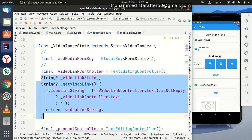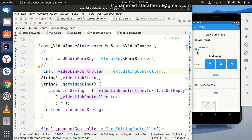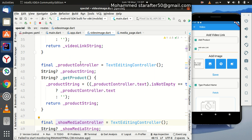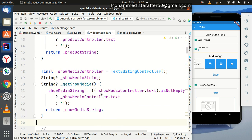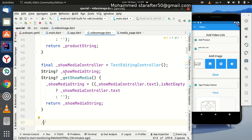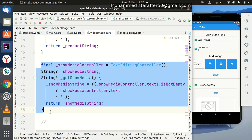There is one method that will track any changes that happen in each text field. This is the video link controller, which corresponds to the video link text field, along with its onChange method. Then there is the product controller for the product text field and its method to track any changes. The third controller is for the next part of the page, which we will talk about in the next video.